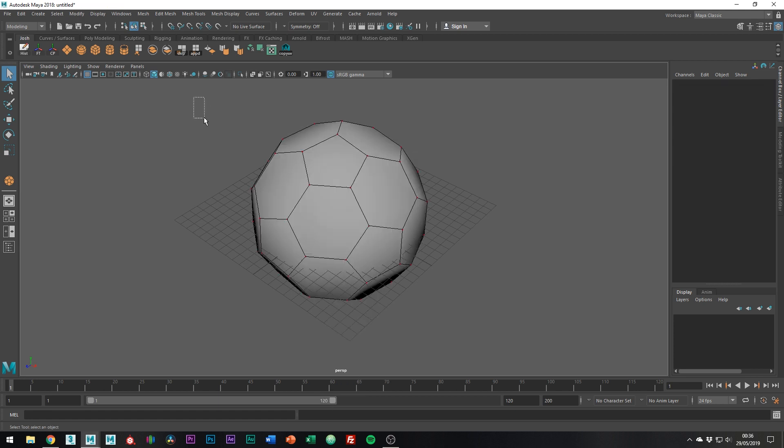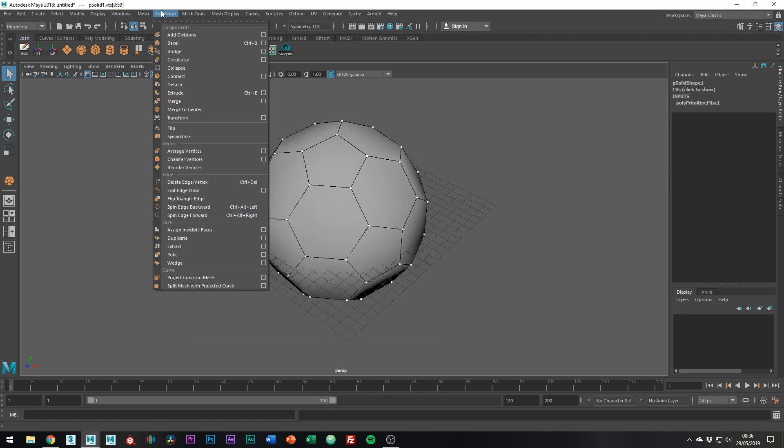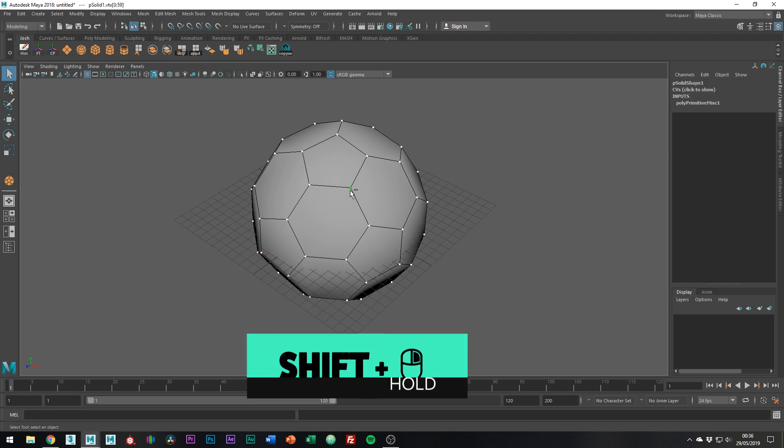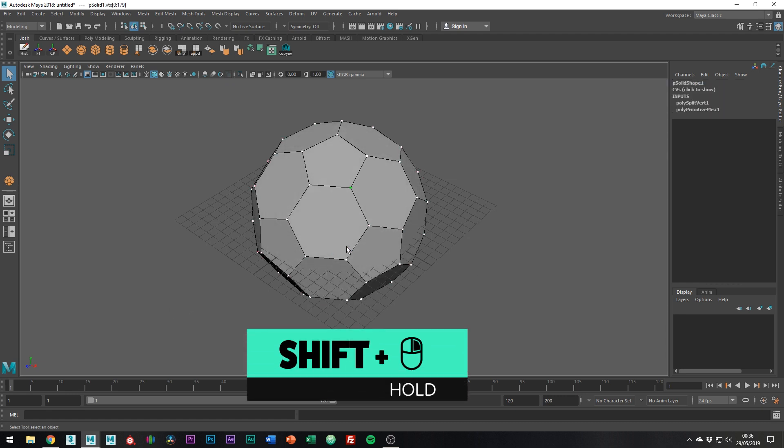Going into vertex mode, select all of them and go to edit mesh detach components, or just use shift right mouse button detach components.